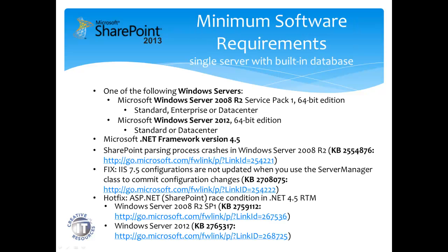The minimum software requirements begin with Windows Server 2008 R2 Service Pack 1 or Windows Server 2012. Also required is .NET Framework 4.5. After the installation, we need to ensure that we've installed, or excuse me, after the prerequisites are installed, we need to ensure these four patches have been applied.